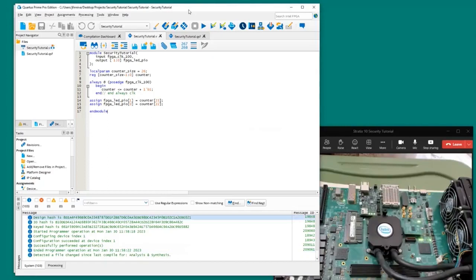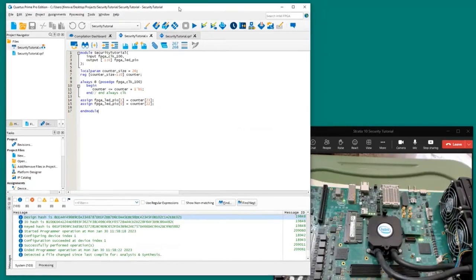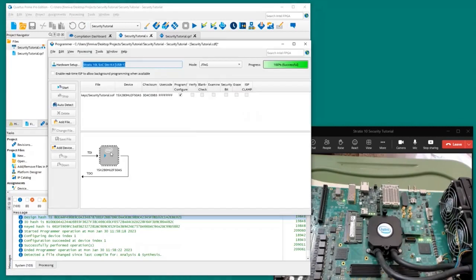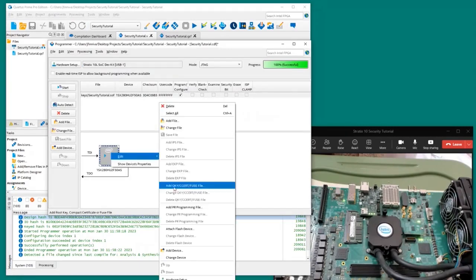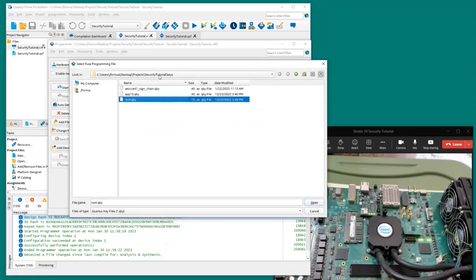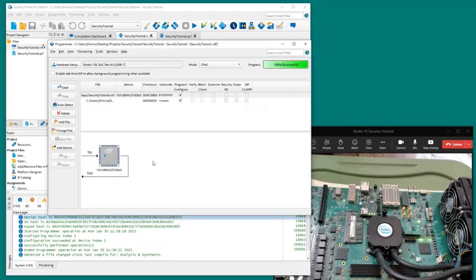Now in order to load the signed bitstream, we need to load the key file onto the FPGA — that's the whole purpose of security. If you don't have the key file programmed in the FPGA, you won't be able to load a signed design, and likewise if you have a key programmed and try to load an unsigned design it won't work. Let's load the key file by going back to Programmer and choosing Add QKY/CCERT/FUSE file. We want to load root.qky, which is the base key file that the application key files are derived from.